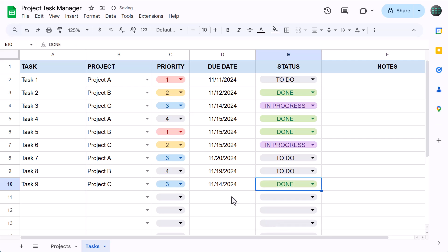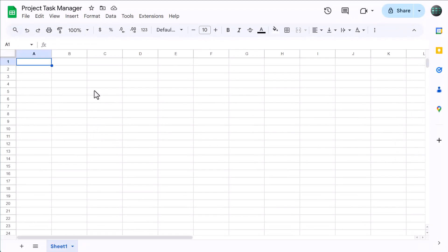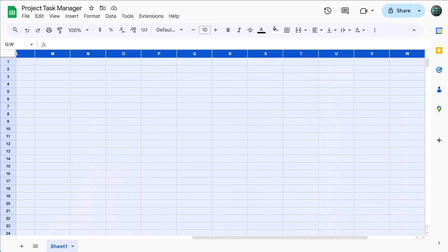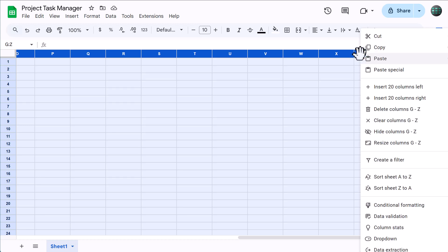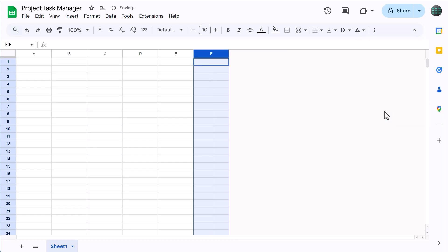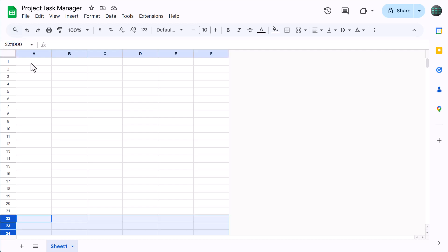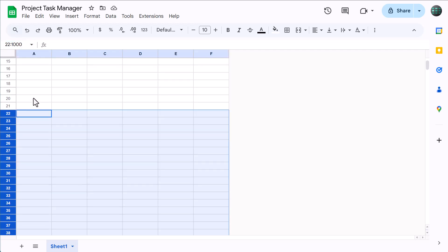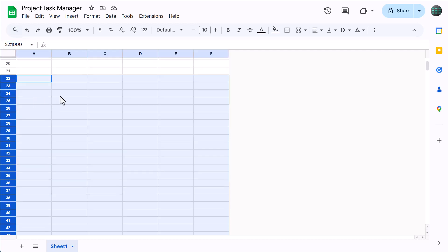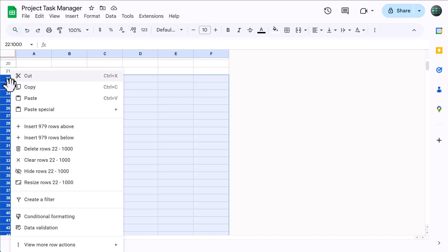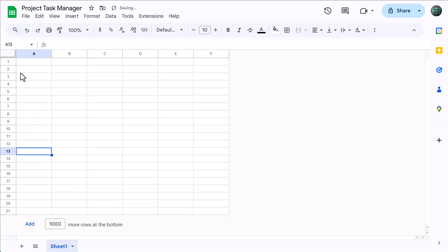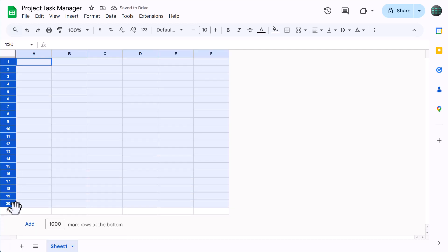Starting with a blank spreadsheet, begin by selecting columns G through Z. Then right-click on the column headers and delete the columns. Next, click here in this box, which is called the name box. Type in 22 colon 1000 and press enter. This will select rows 22 through 1000, and you can delete them by right-clicking on the row headers and delete. After that,